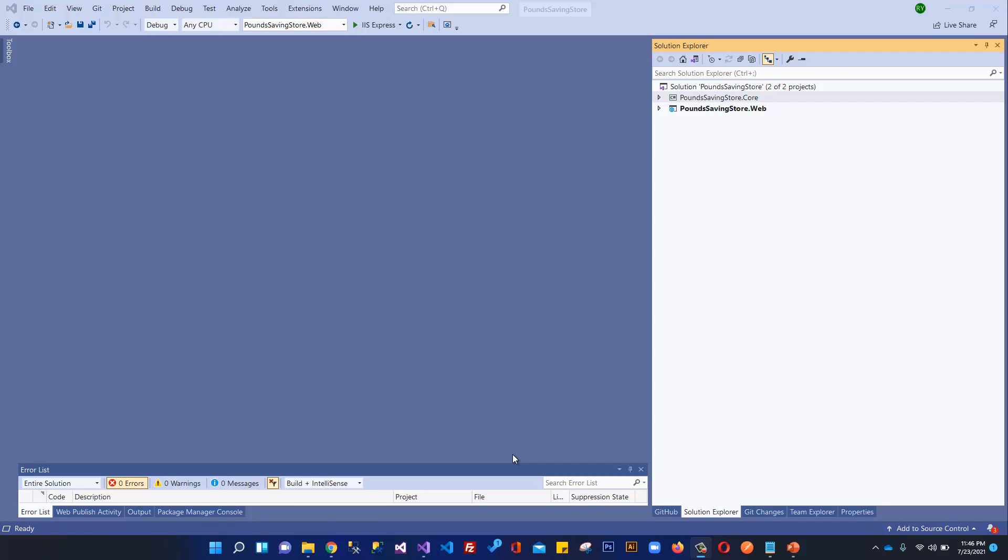Welcome to my channel. I am Rauf Yaseen and you're watching ASP.NET Core MVC eCommerce Web Application Development.